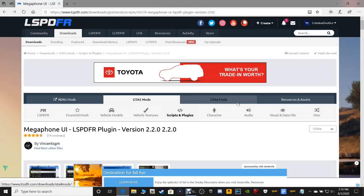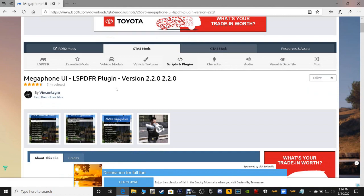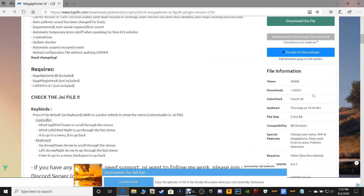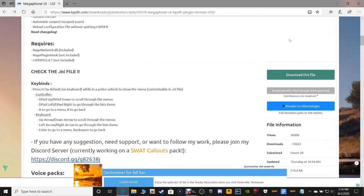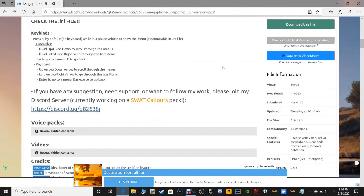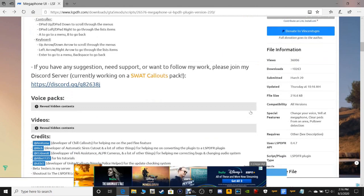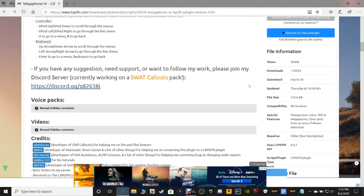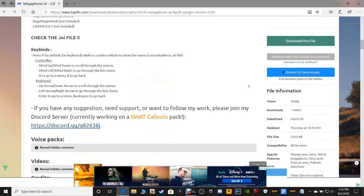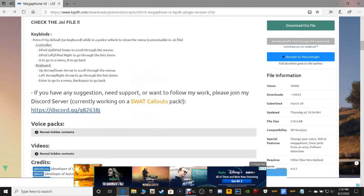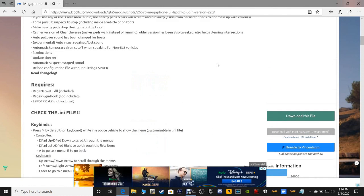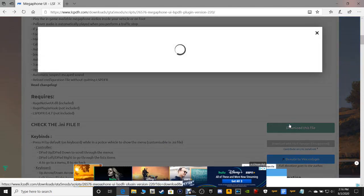Go ahead and click the link down there guys, it's going to bring you to this page right here — Megaphone UI for LSPDFR. They actually just updated this because this is a very old plugin. It was established March 20th but I'm pretty sure it's older than this year. They updated it Thursday at 10:16 AM.